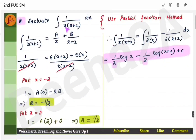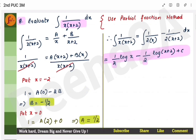For the last problem, check if the function and its derivative are together. The function is x and its derivative is 1 — not present. Since there is a product of two terms in the denominator, use partial fractions. With that, we have come to the end of this video. If you liked this video, do press like and share it. Thank you.